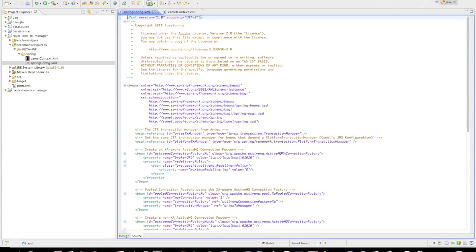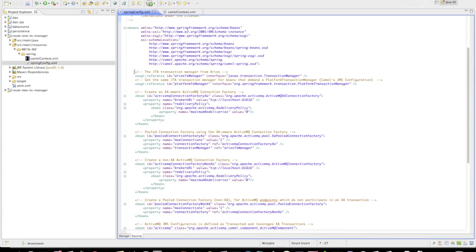The next thing I'd like to show is how to configure Camel to use XA transactions across JMS and JPA resources. For that, we've created a new project called route-one-TX-manager, splitting configuration into camel-context and spring-config files. In spring-config we are importing the JTA transaction manager that the Aries project offers, included within ServiceMix, via an OSGi reference — imported under two interfaces: the standard Java TransactionManager and the Spring PlatformTransactionManager.